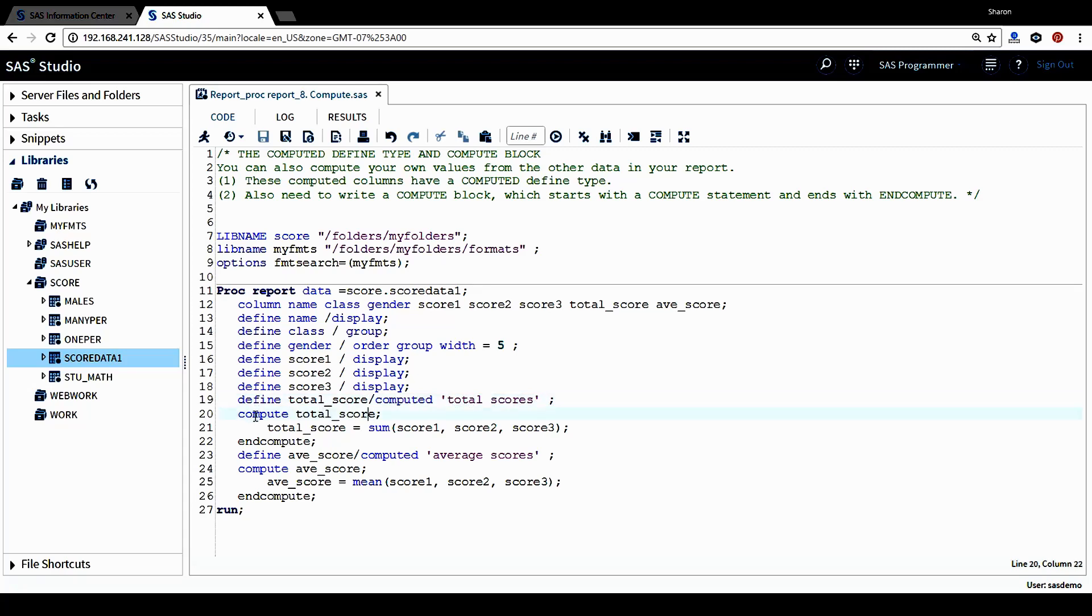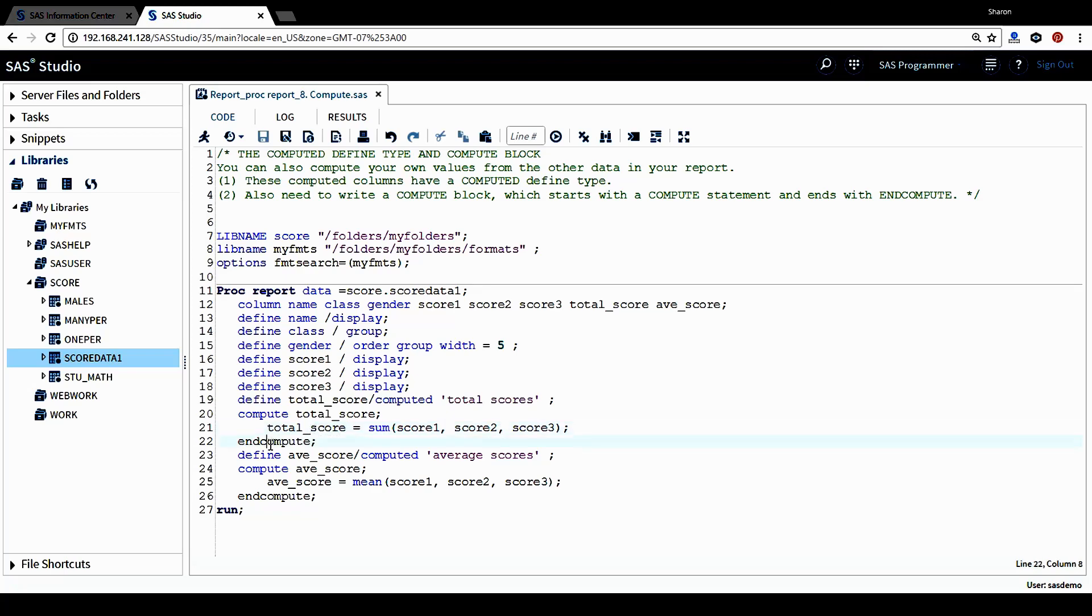After that, we'll have a compute block for this computed column. We want to compute total score. This is the column name. And then this total score equals the sum of all three scores. This is the equation to compute this column. And then we want to end this computed block with a keyword end compute.